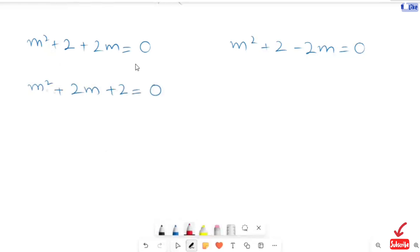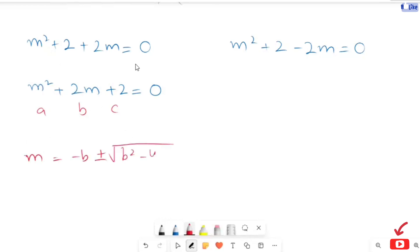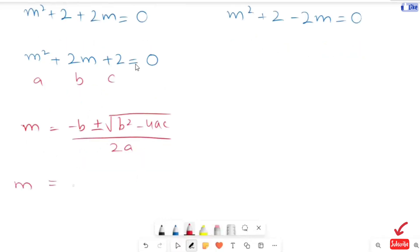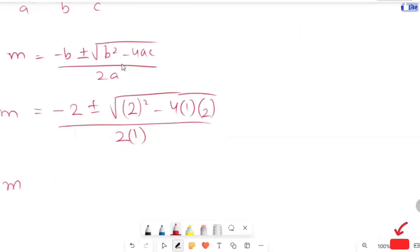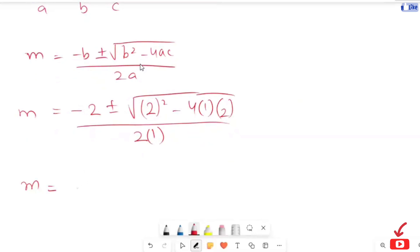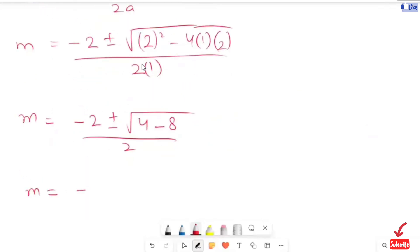Now I am going to plug in the a, b, and c values into the quadratic formula. Here our b value is positive 2, so we get: m equals negative 2 plus or minus the square root of (2² minus 4 times 1 times 2), all over 2 times 1. This simplifies to negative 2 plus or minus the square root of negative 4, over 2.